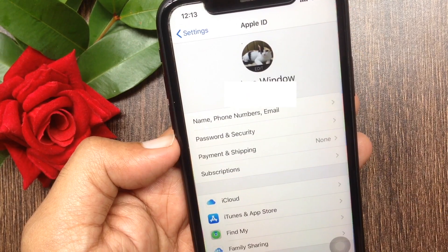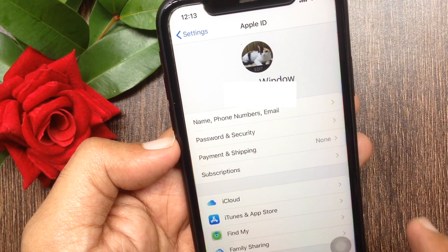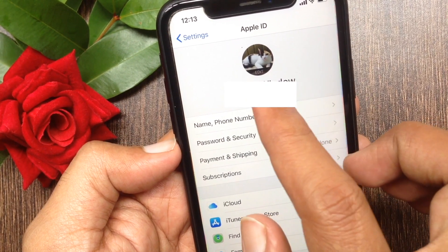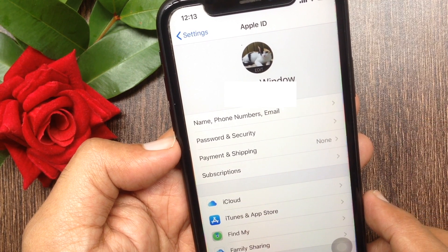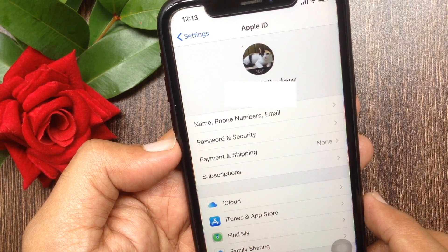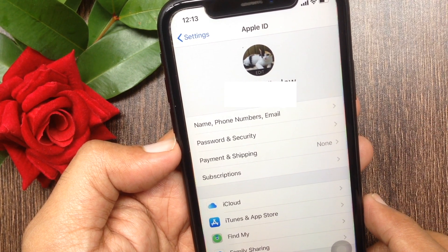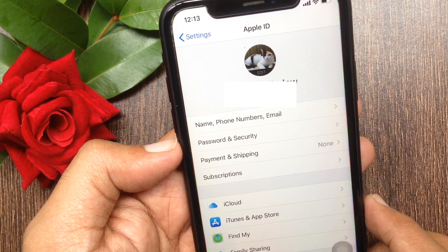That's it — Apple ID profile picture set. So these are the steps to set Apple ID profile picture on iPhone.